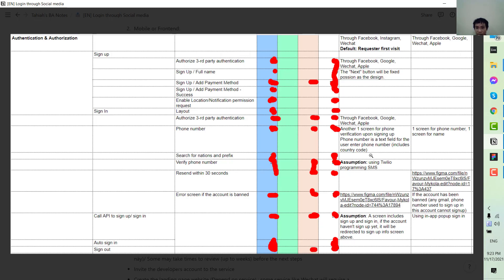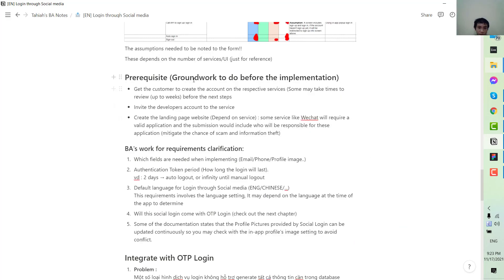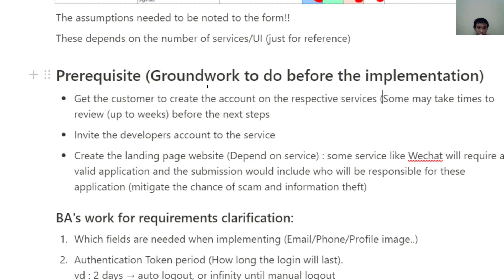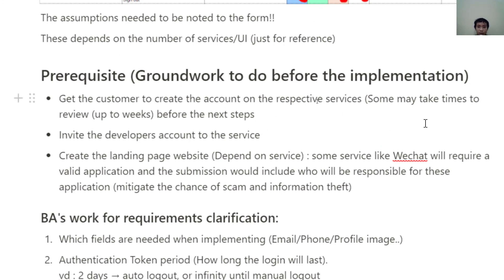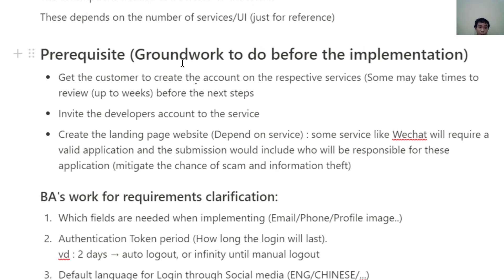Next are the pre-requisites — the groundwork that needs to be done before implementation. You should get your customer to create an account on the respective service early, because review can take time. For example, the WeChat implementation I handled once took up to a month. You also need the customer to invite the developer to the service. Some services, like WeChat, require a landing page when you submit the form, and that landing page must include corporate information, contact details, and screenshots of the application.